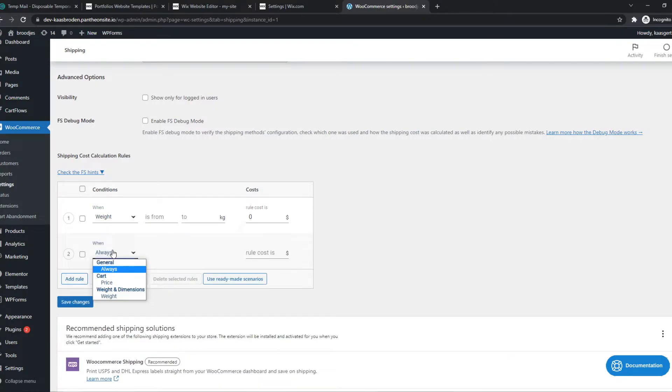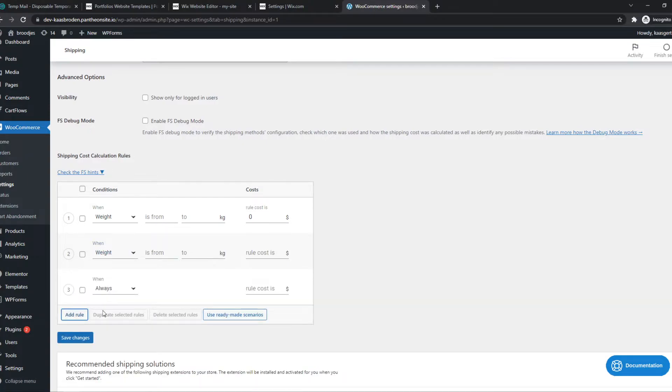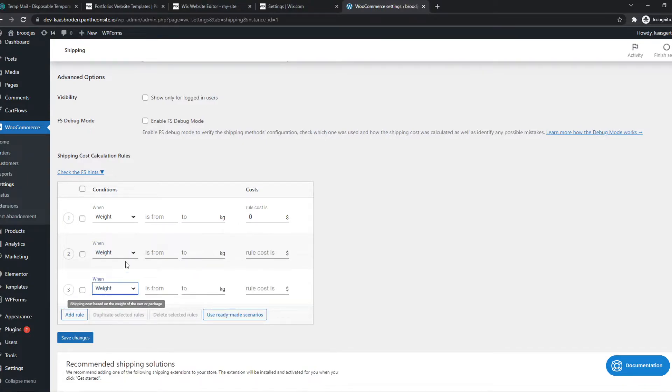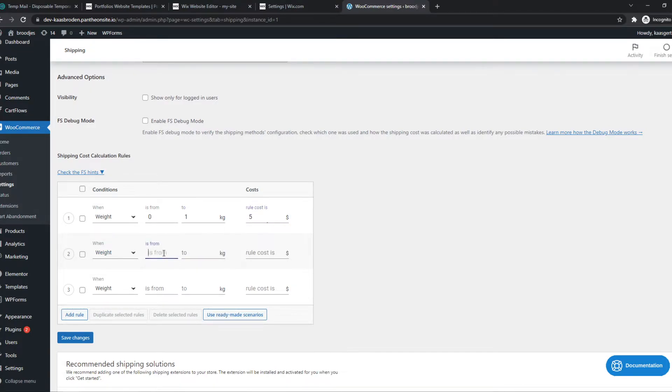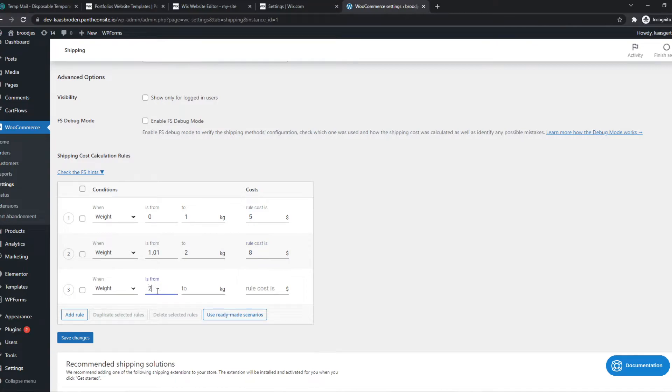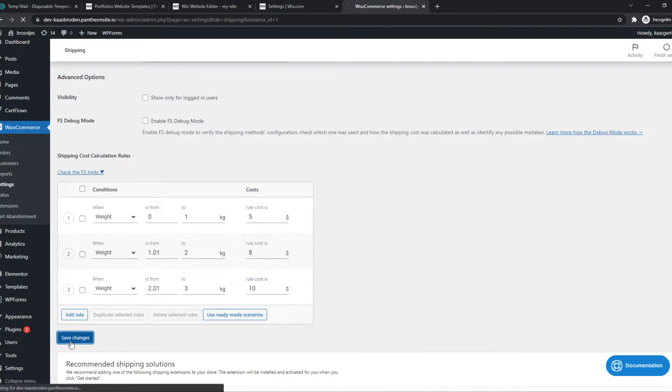Let's say from zero to one kilogram is a shipping cost of five dollars. Then from 1.01 to two kilograms is eight dollars. We can do the same thing right here - three kilograms will be ten dollars, for example.